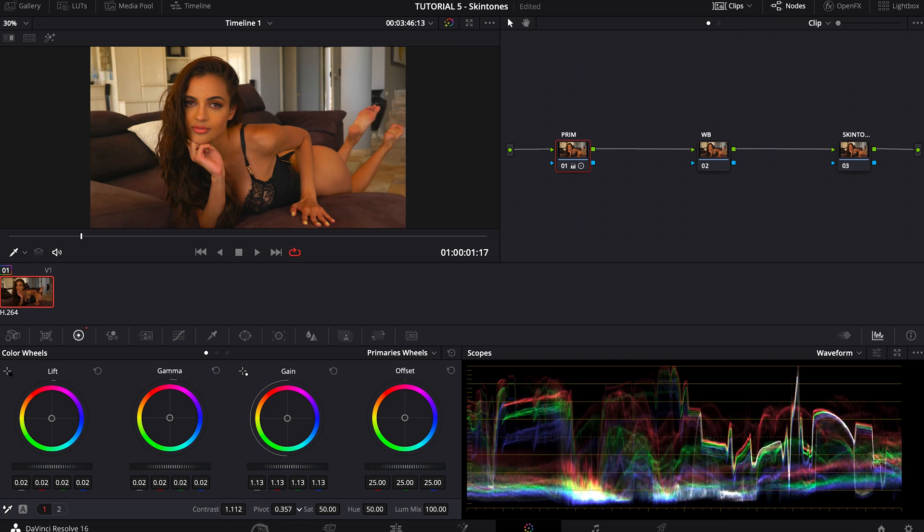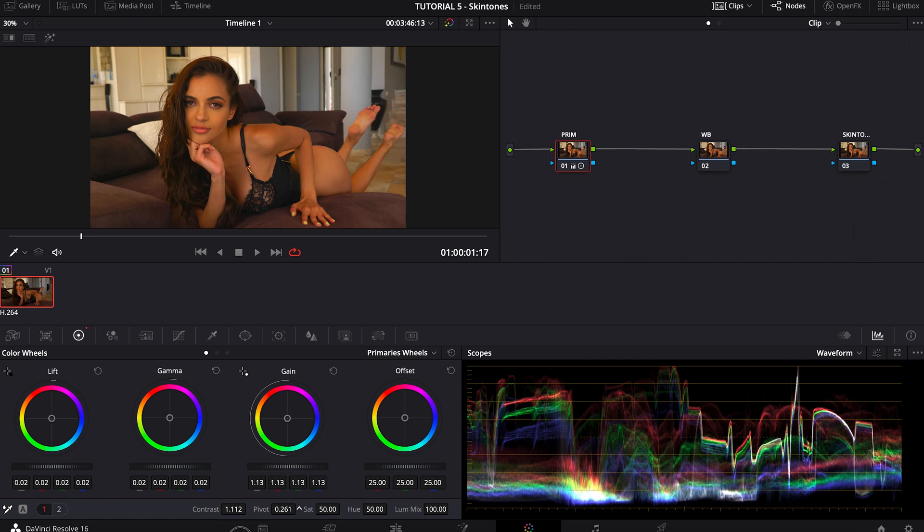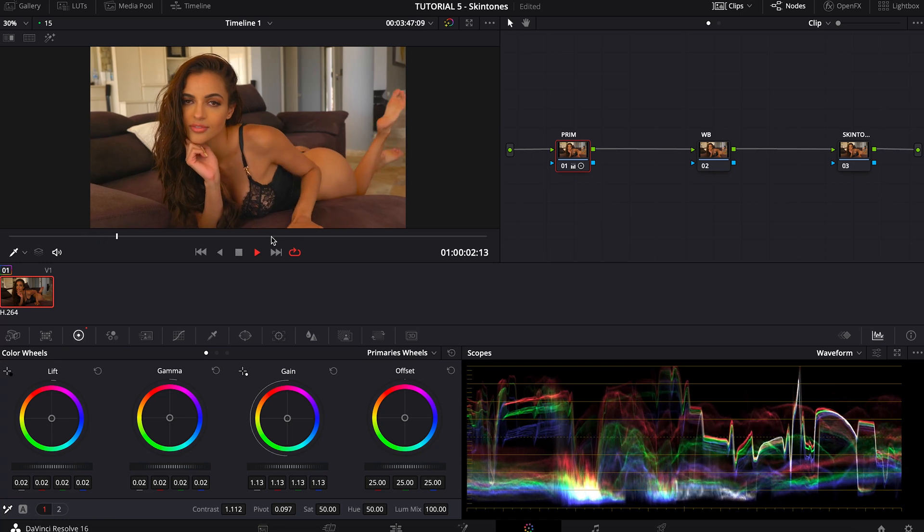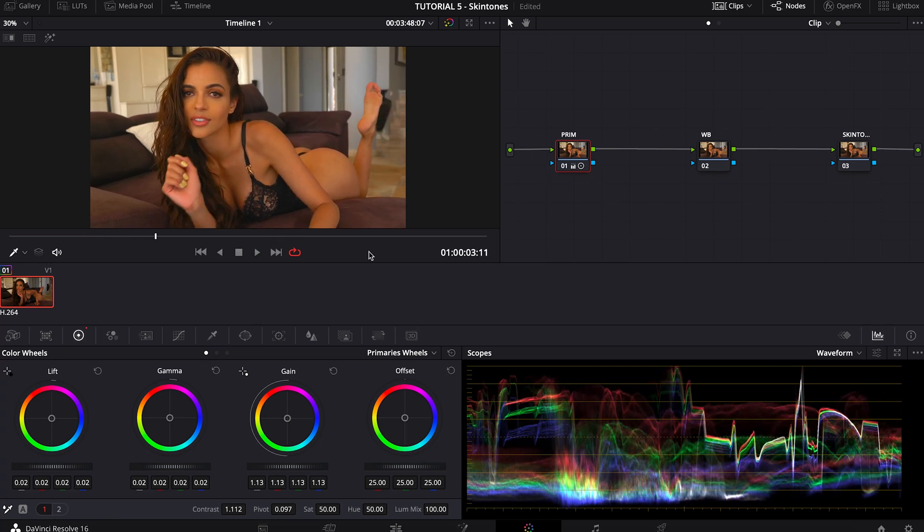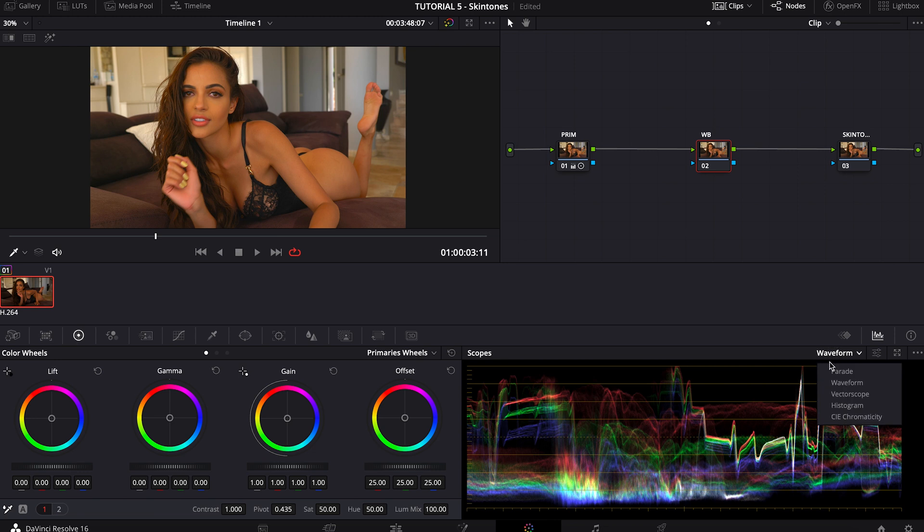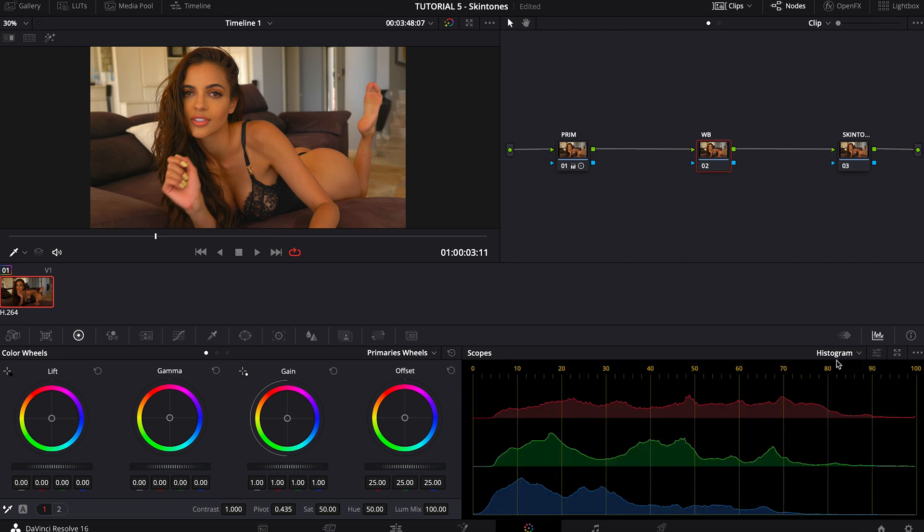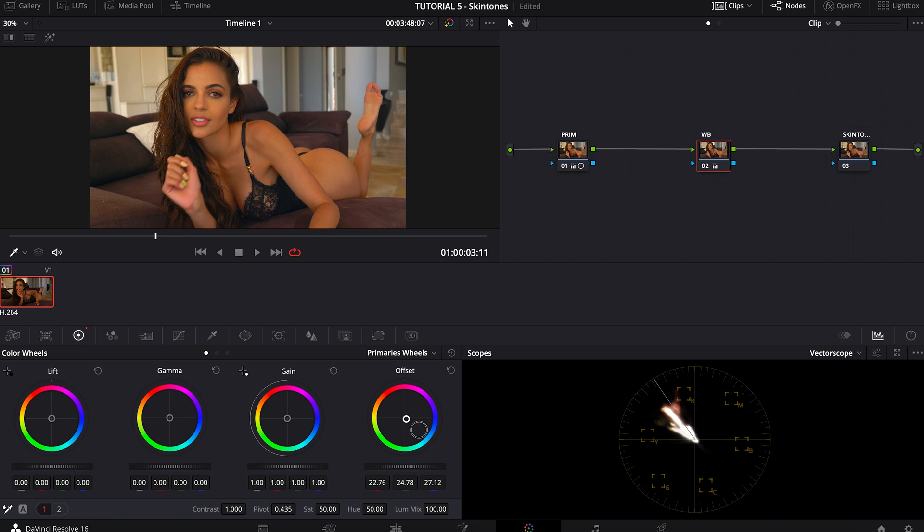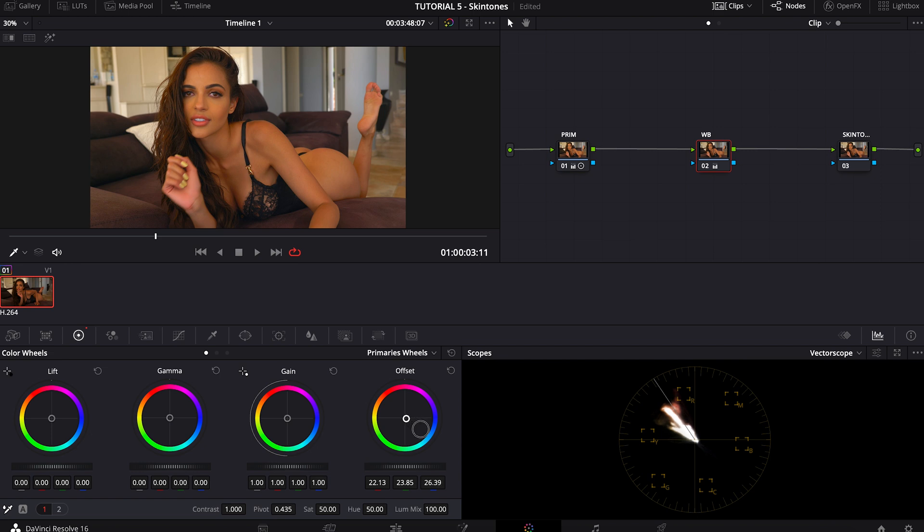Let's play with the pivot, which determines where the contrast is applied. Okay, let's keep it this way. I like it. Let's go to the white balance, I'm going to switch to vector scope. The first thing that I want to adjust is everything, so I'm going to use the offset and try to balance it a little bit more.